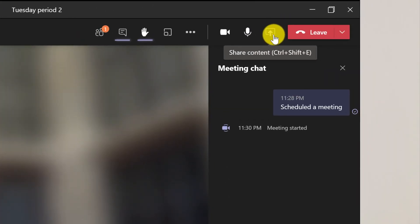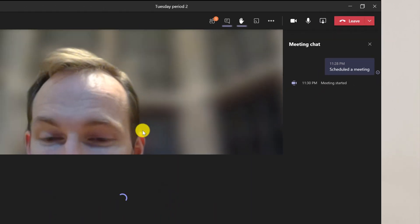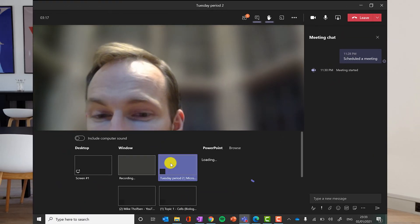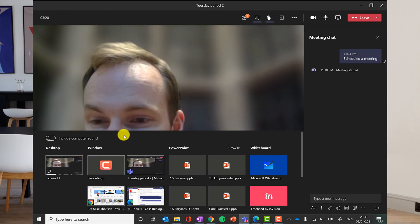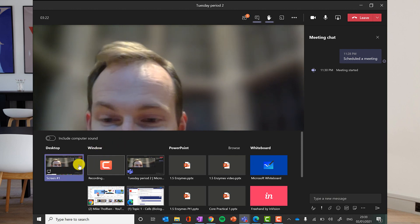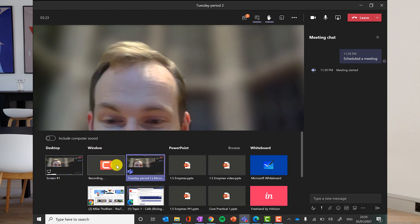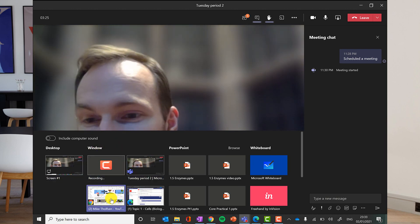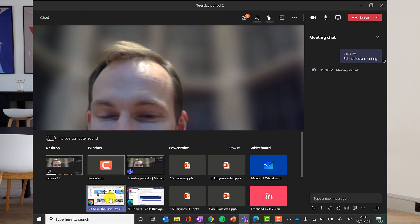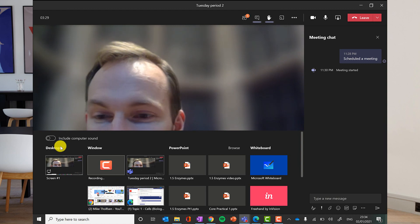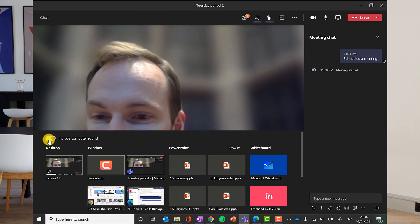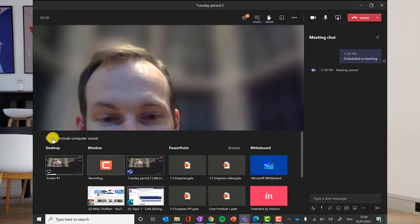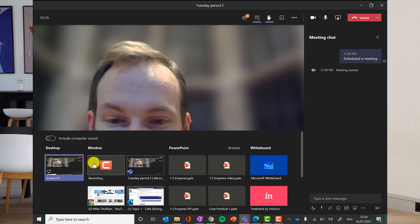I can share my screen. If I click on the share content button here and I can share my whole desktop, I can share my web browser. And remember if you want, if you're showing a video, maybe a YouTube video or something like that, you want to click on the include computer sound button here so that the sound is broadcast to them through there.